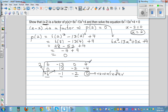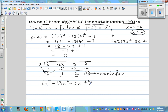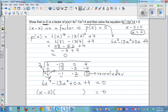Now we move on to solving this. We have 6x cubed minus 13x squared plus 0x plus 4 equals 0. We know x minus 2 is a factor, so we can write this as (x minus 2) times something equals 0. Logically, the something must be a quadratic polynomial, since a linear times a quadratic gives a cubic. The coefficients from synthetic division give us 6x squared minus x minus 2.